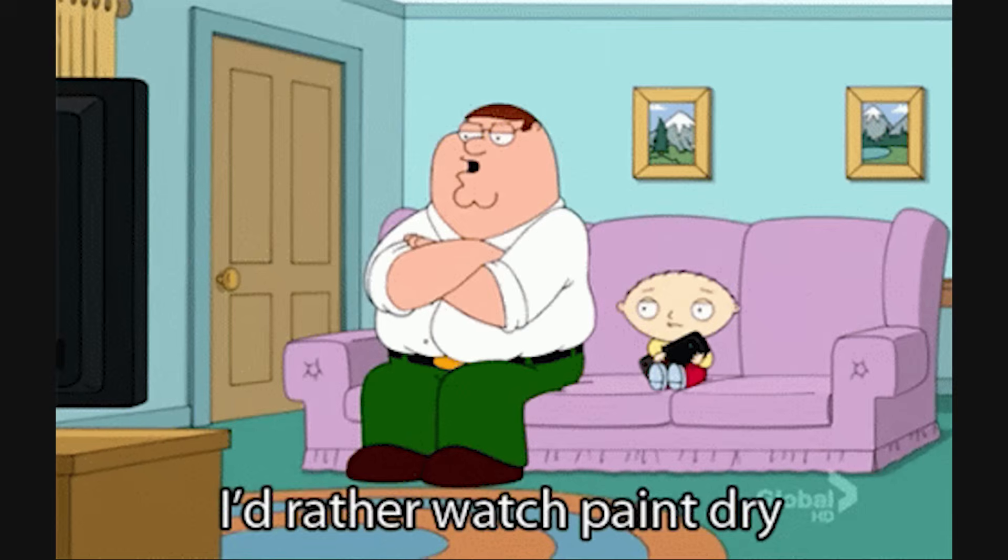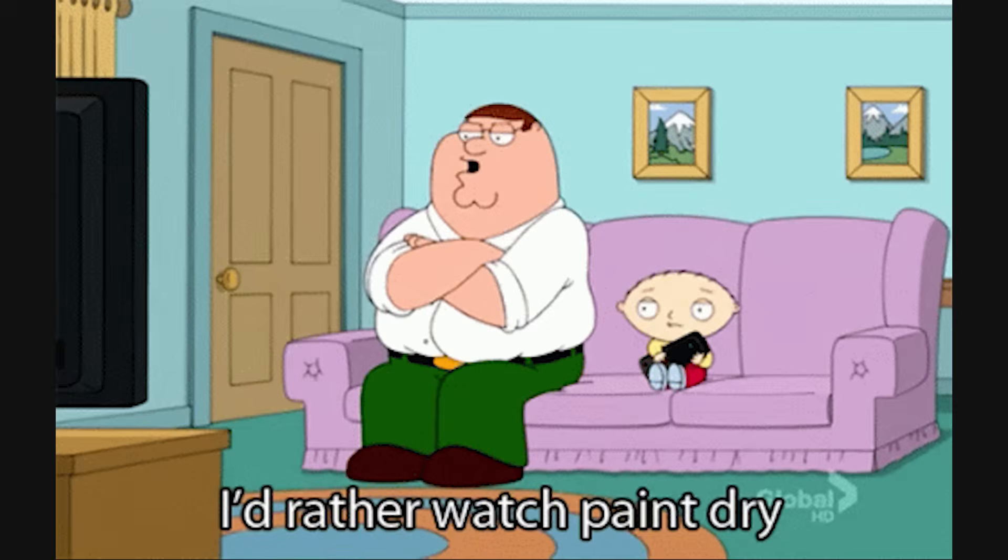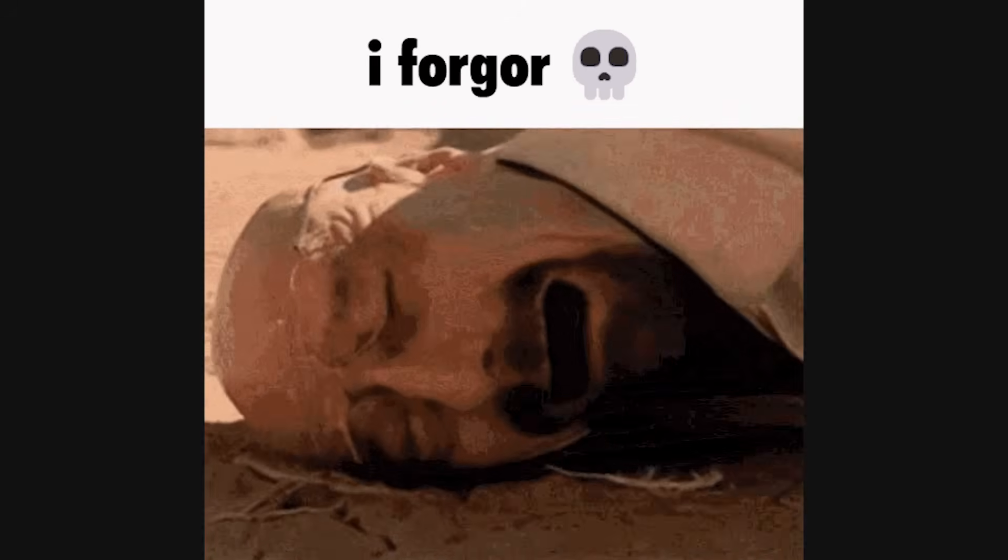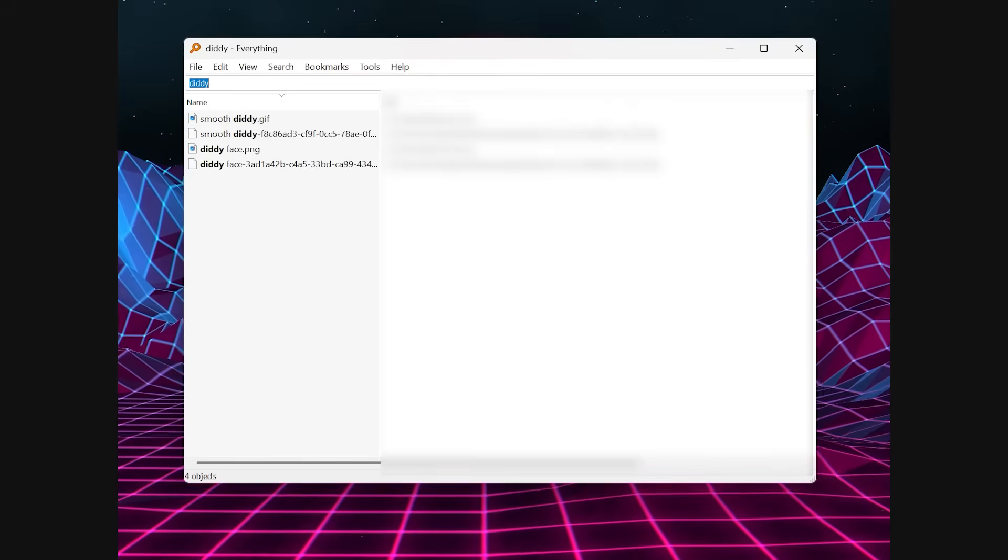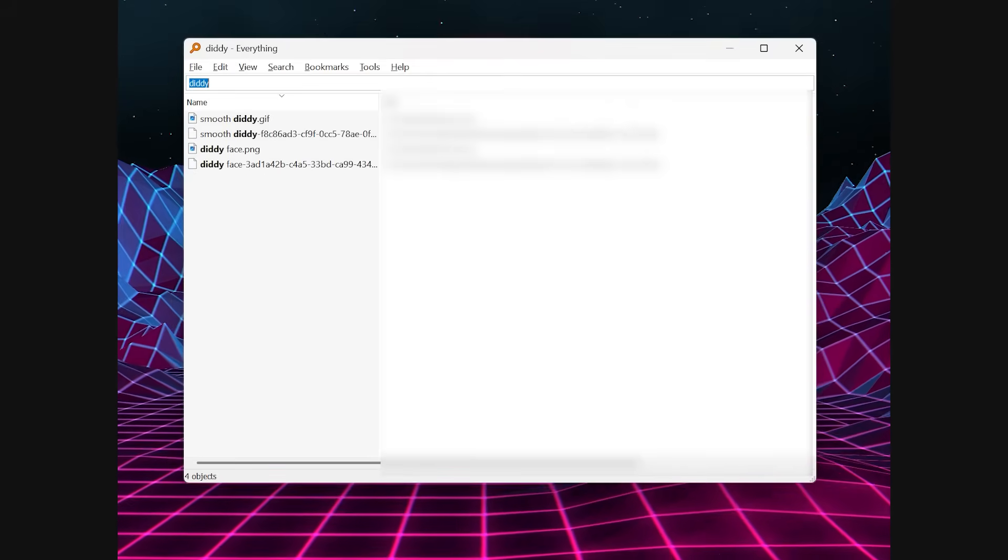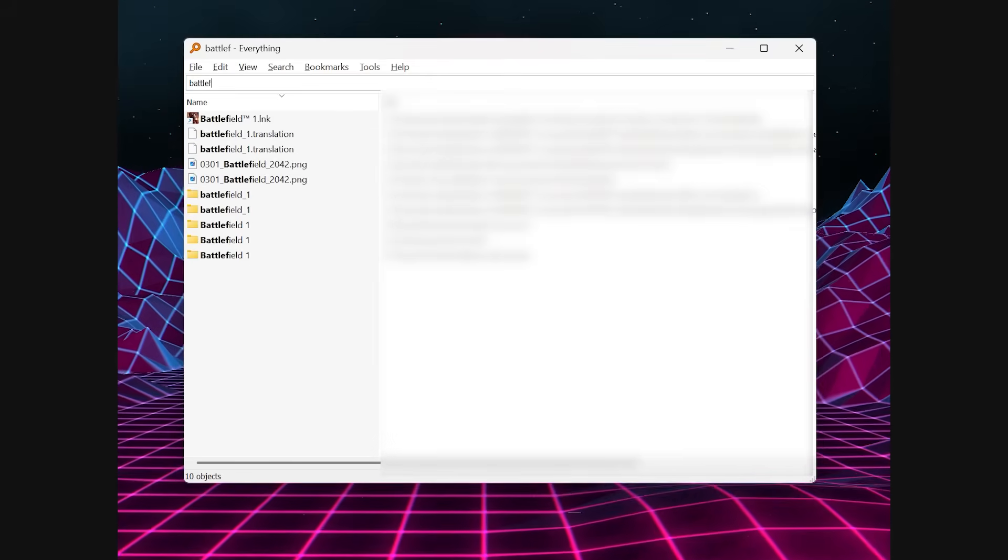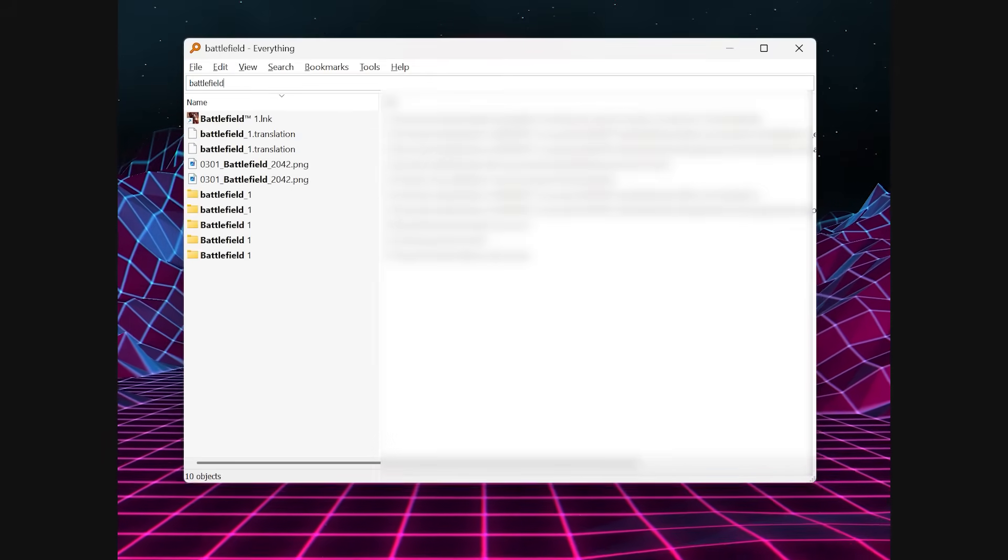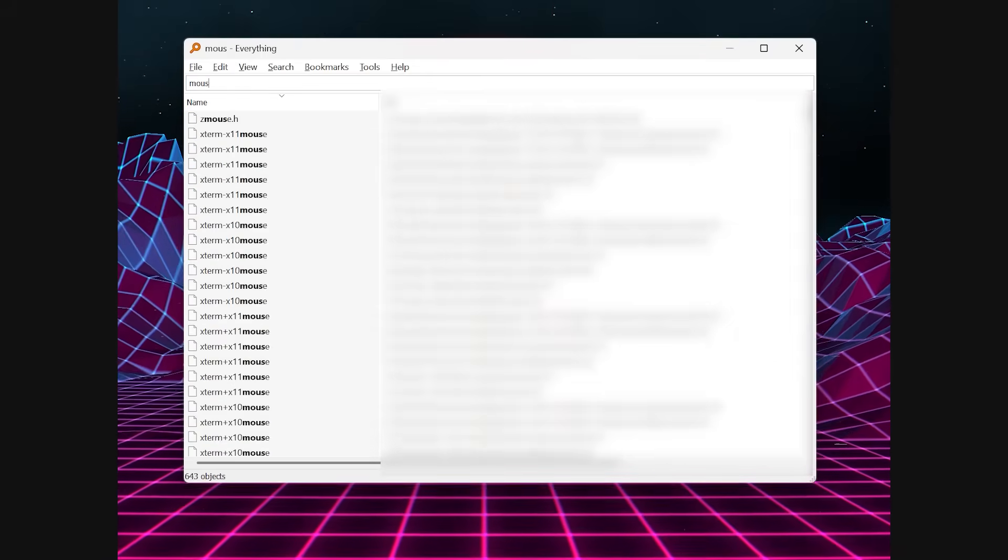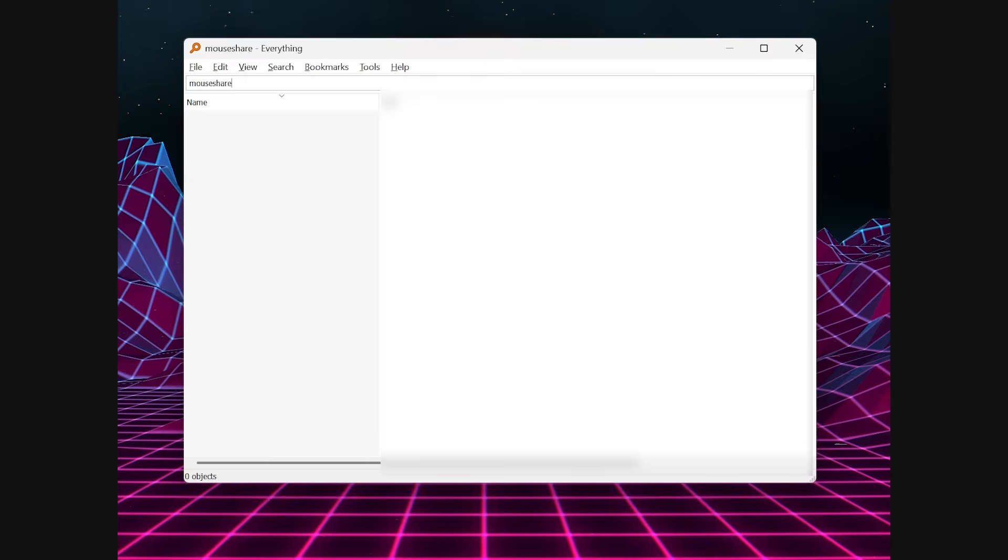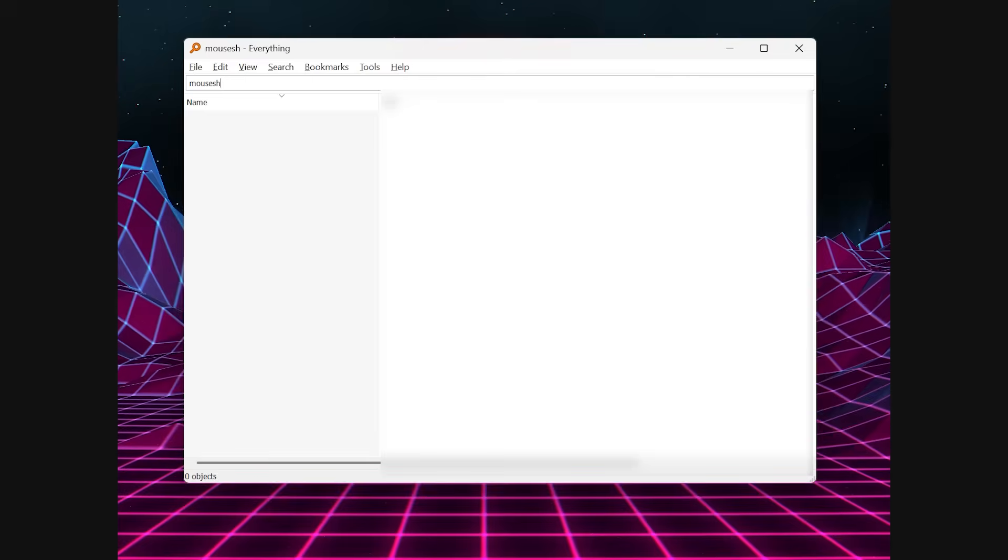Third is Everything. Searching for files in Windows can feel like waiting for paint to dry, especially if you don't remember where you saved them. Everything makes that problem vanish. The moment you start typing, it's already finding results—not seconds later, but instantly, as you hit the keys.